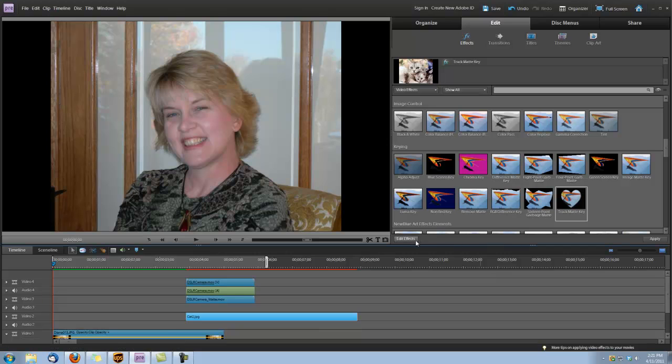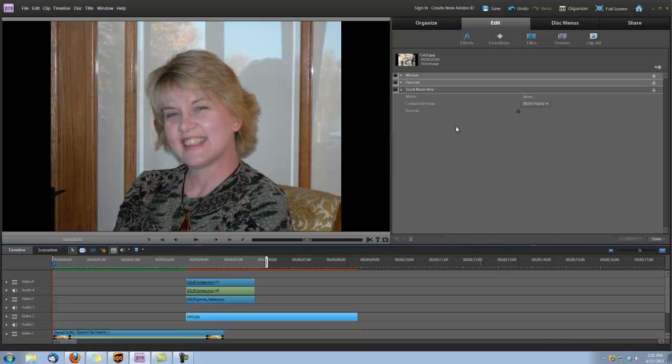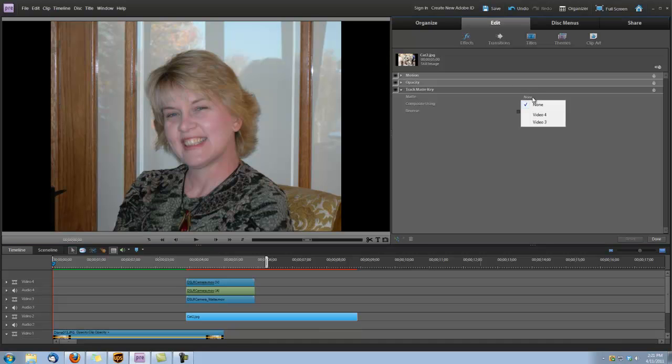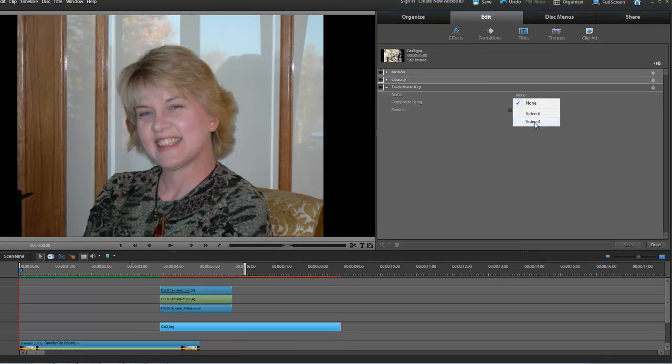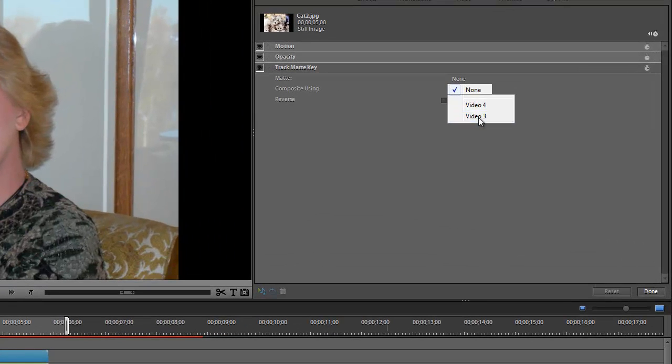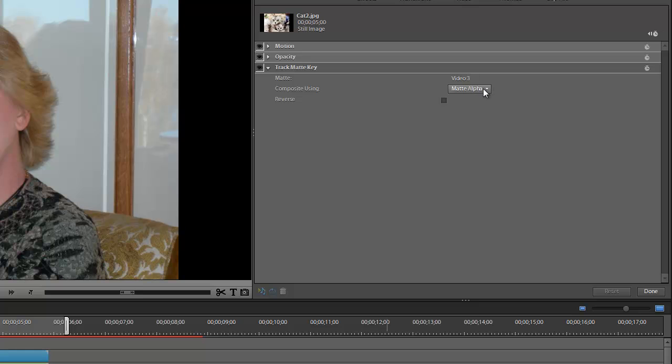Okay, and next we're going to hit the Edit Effects down here at the bottom of this panel. And we're going to set our mat to Video 3. And we're going to set our composite to Mat Luma.